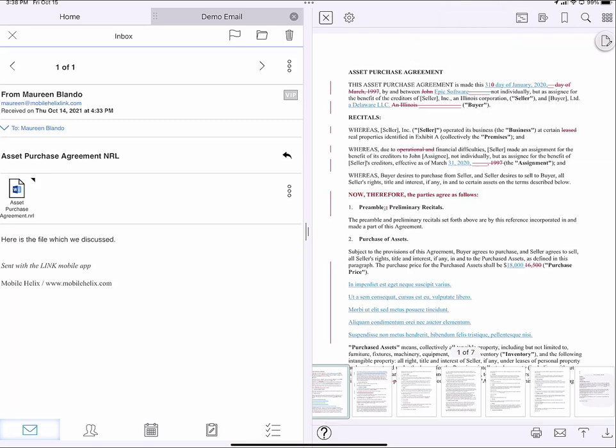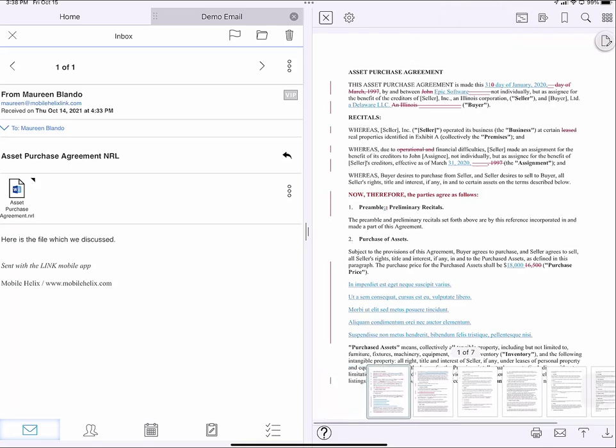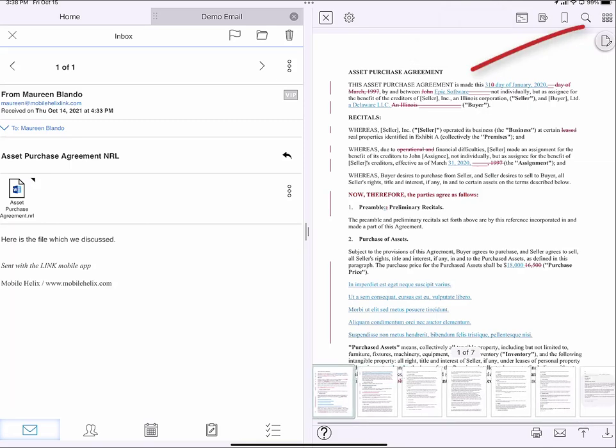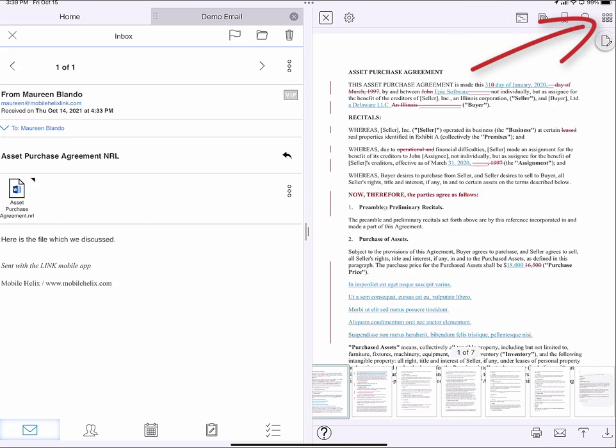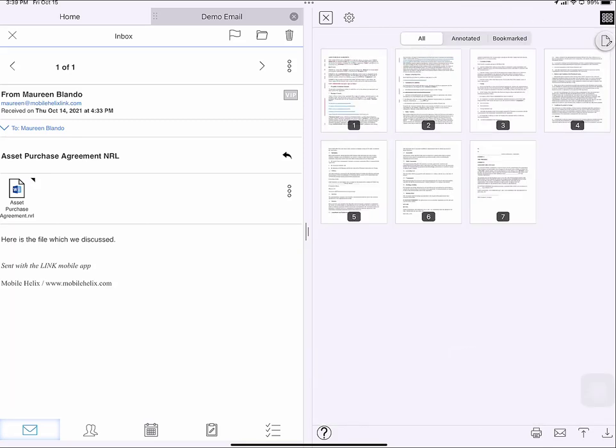As you can see, I have thumbnails along the bottom. I can also tap this grid icon, and this gives me the document in a grid view. In the grid view, I can actually add and subtract pages and rearrange the pages. I can also tap annotated to see just the annotated pages or bookmarked to see only the bookmarked pages.